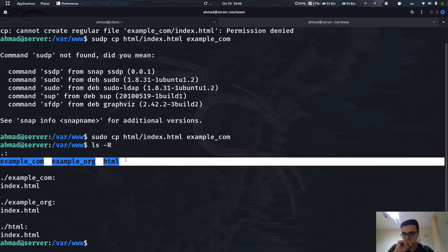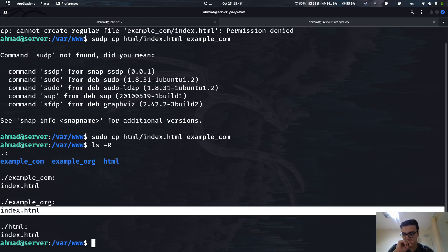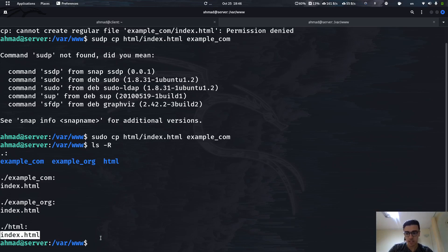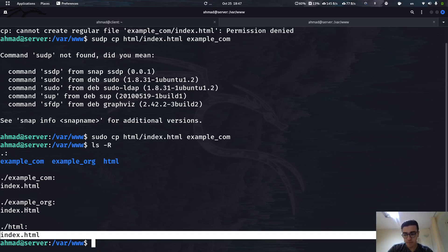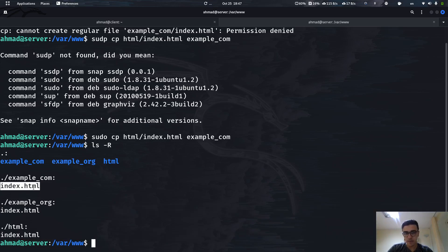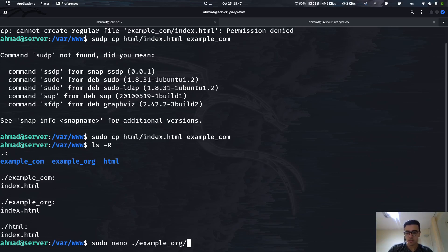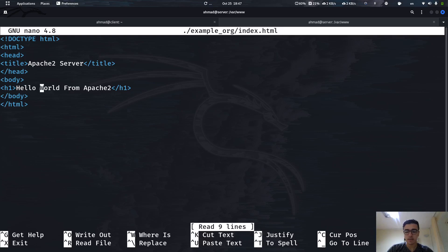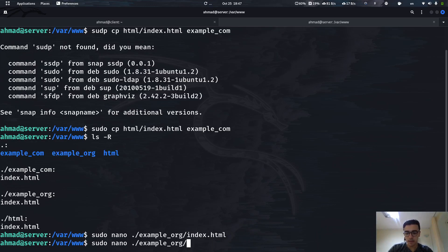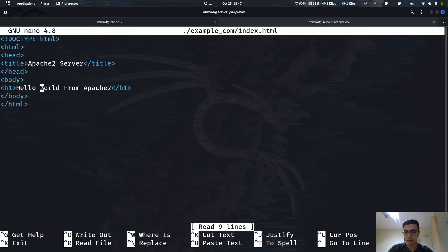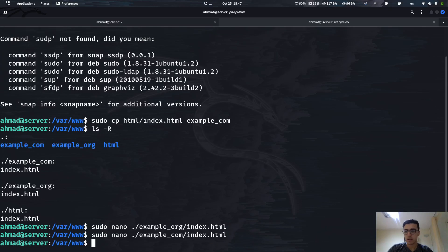What's left is to edit the content of these two new files — we're not going to touch the original html/index.html. Let's open example_org/index.html and change the content to 'Hello World from org'. Close the tag. Then let's do the same for example_com/index.html and change it to 'Hello World from com'. Control+S, Control+X to save and close.